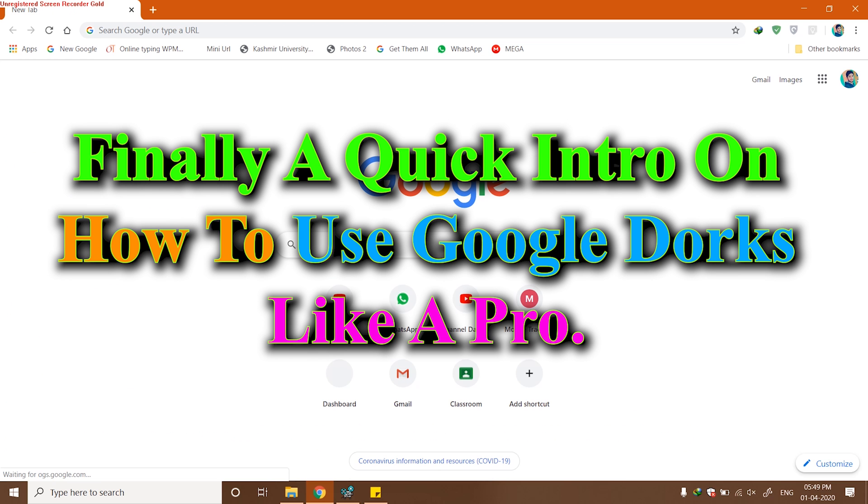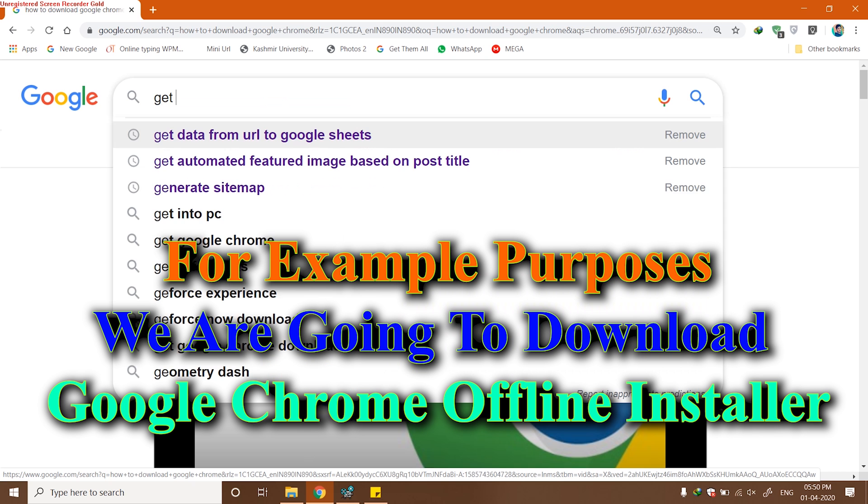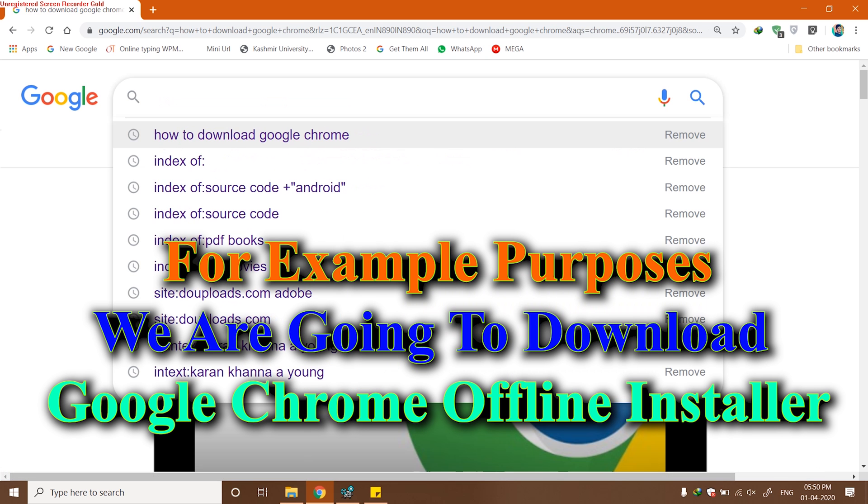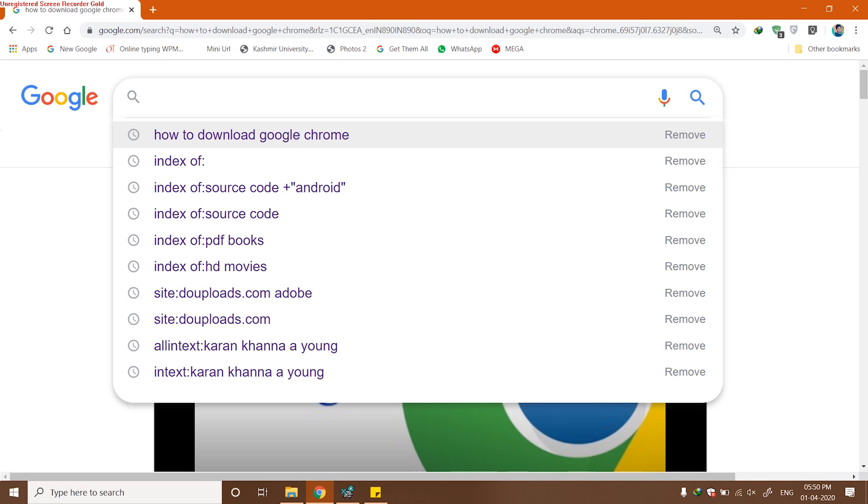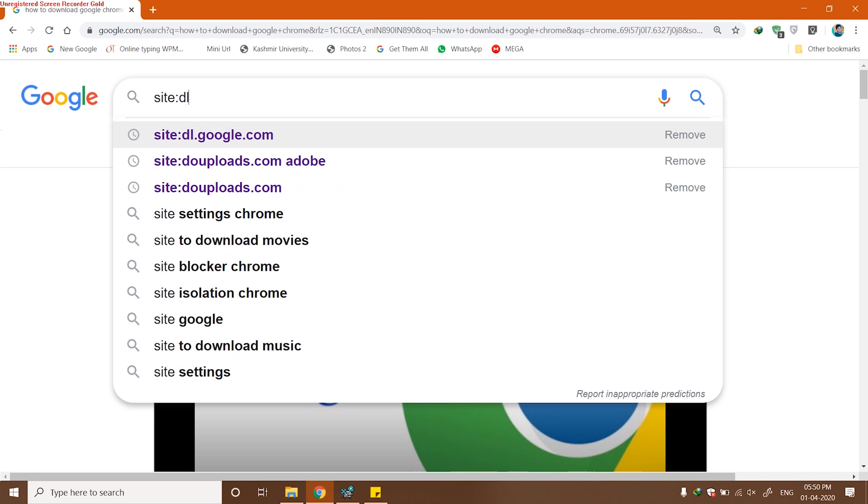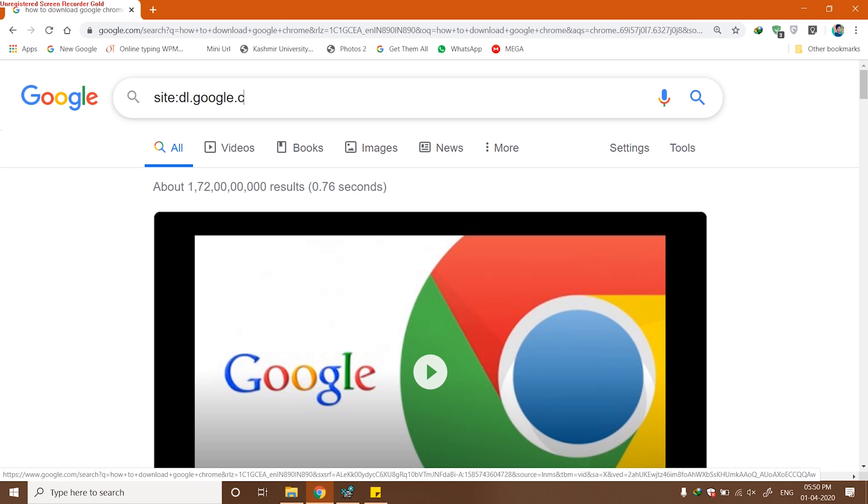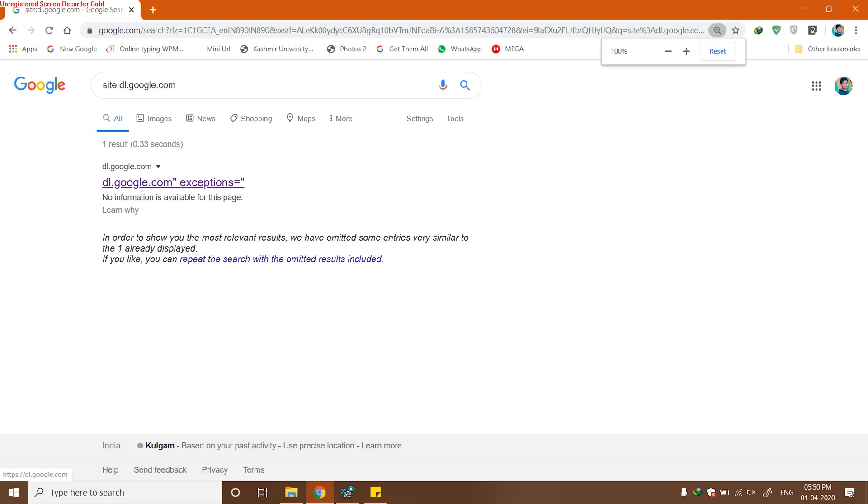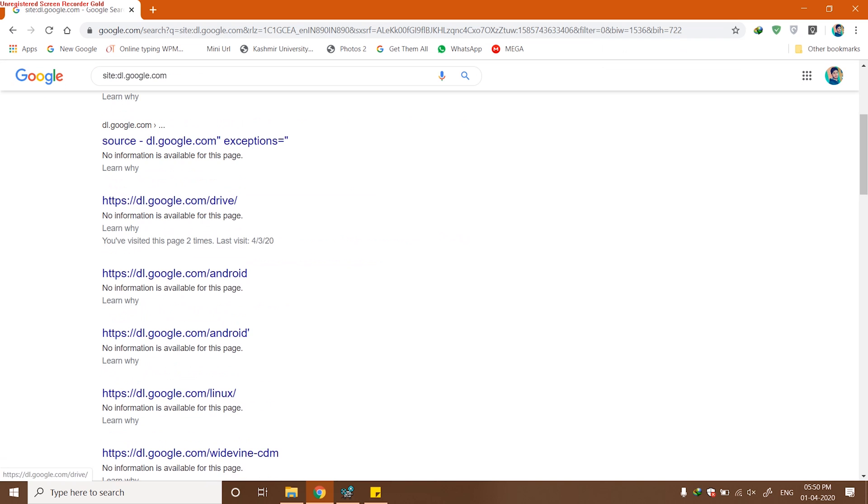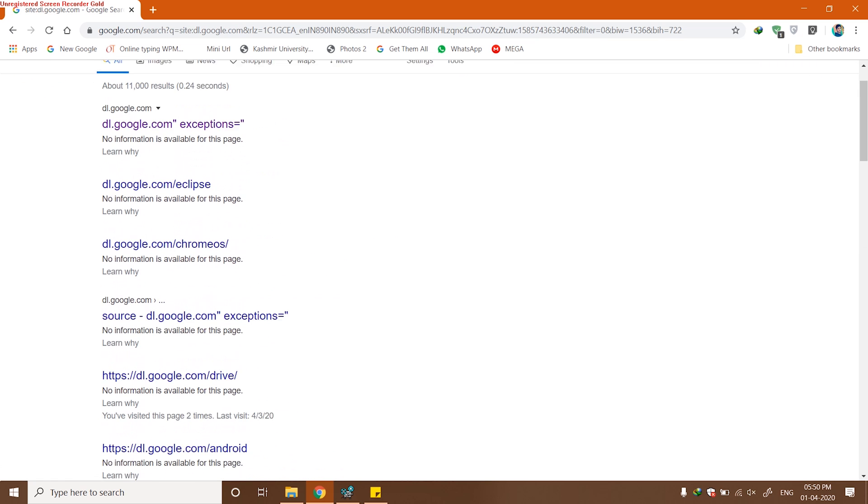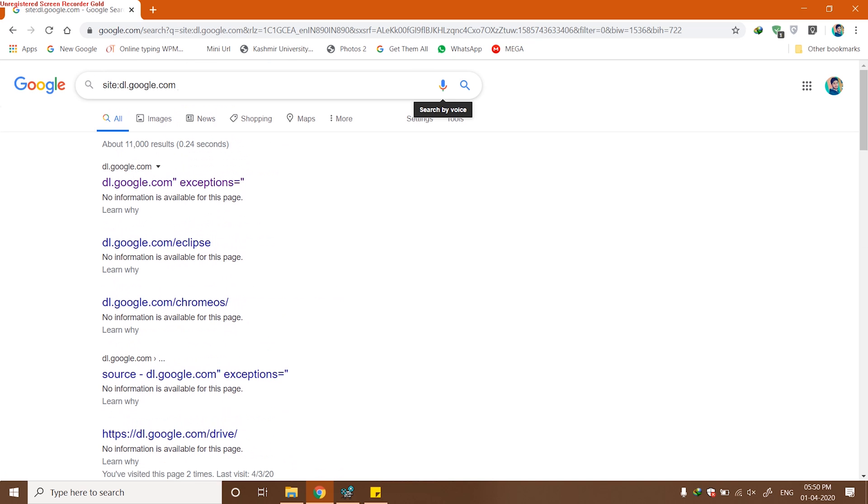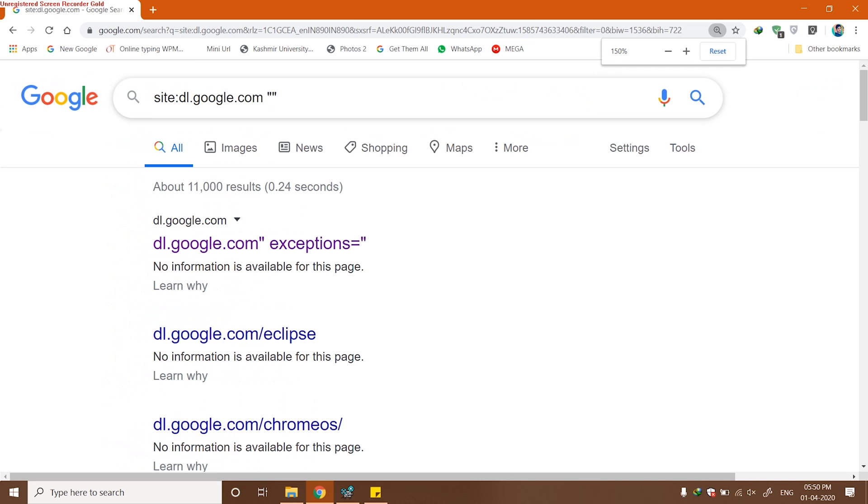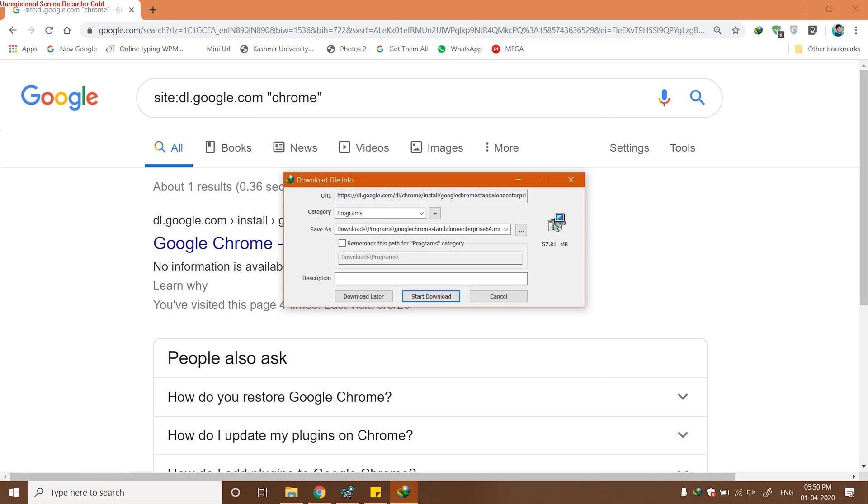Now a quick intro on how to use Google Dorks effectively. For this example, we will be downloading Google Chrome offline installer, which is explicitly not given by Google. We can check out here, as I know it's provided by dl.google.com. I can use the site Google Dork. Repeat the search with omitted results. Once we are here, we can see we only got results from dl.google.com. Using the must include Google Dork, I can also ask Google to include and check Chrome in my searches. Once I got this result, you can see we can directly download Google Chrome offline installer.